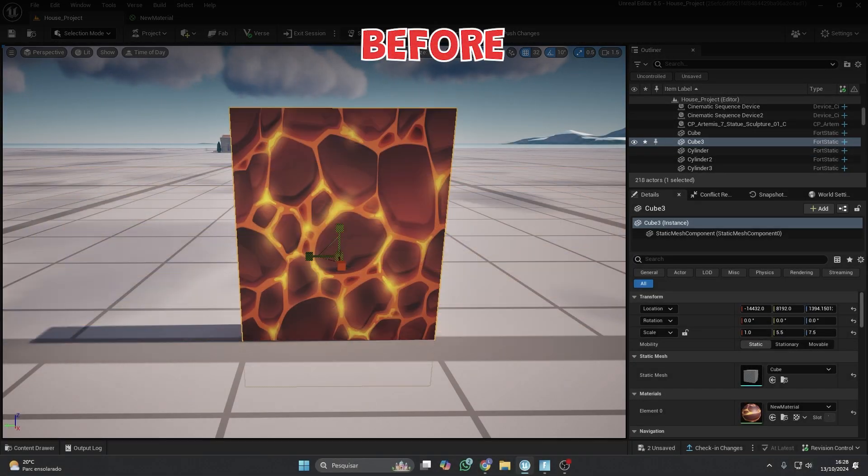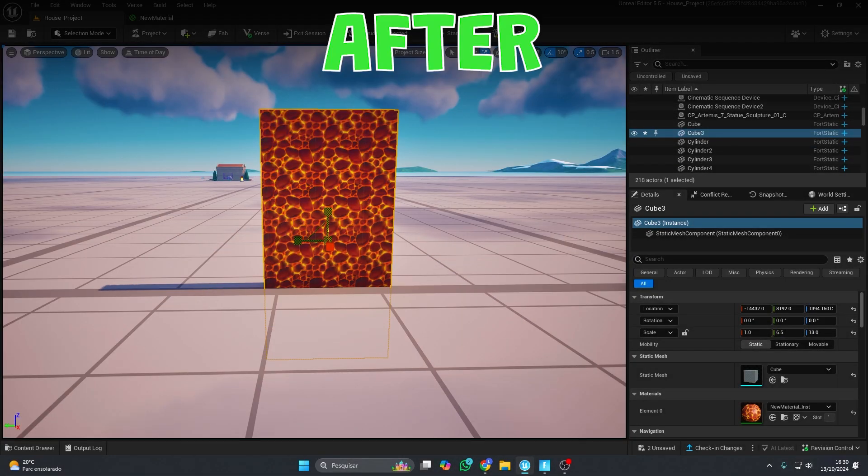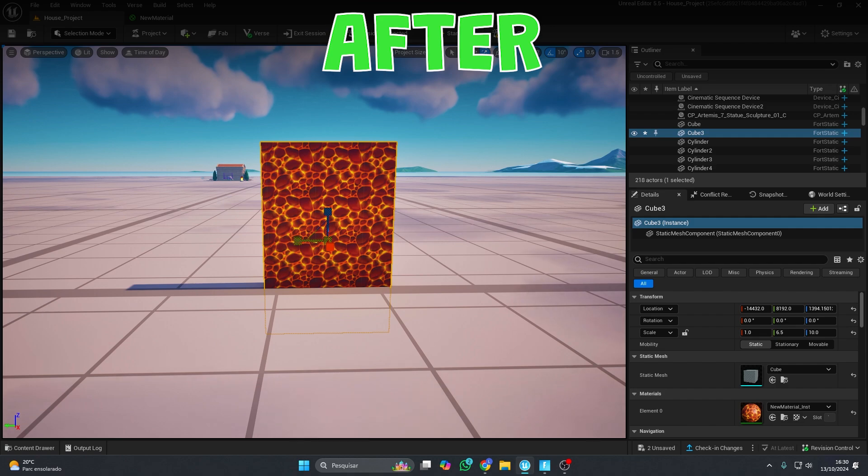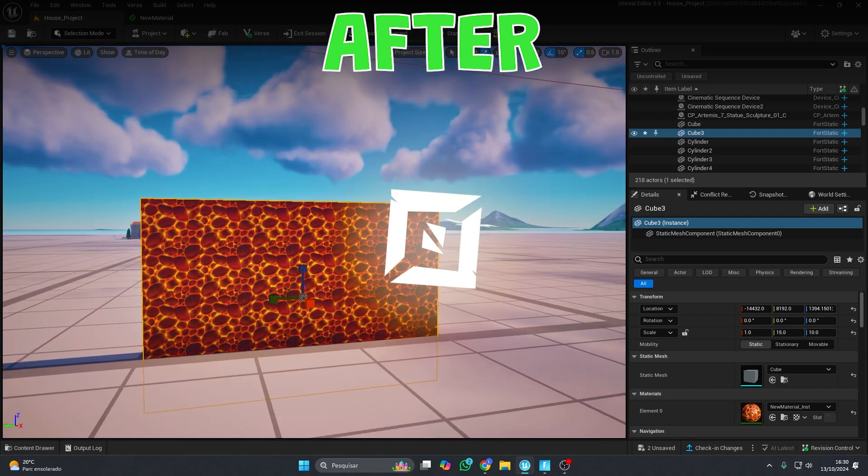If your textures in UEFN look weird and stretched, you're not alone. In this video, I'll show you a simple trick that can save your project and no one's talking about it.